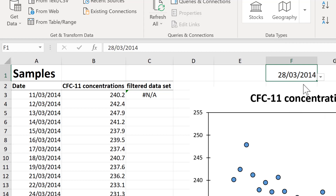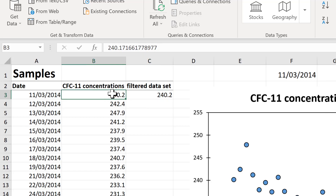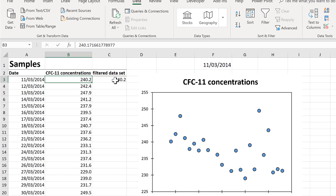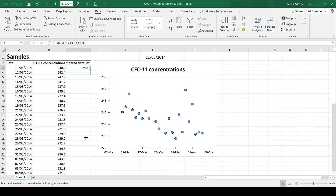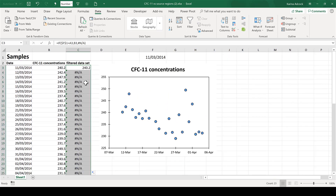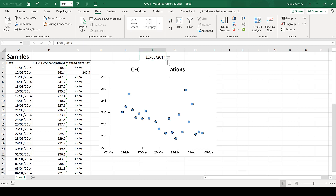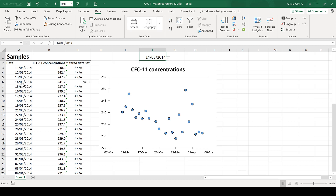This number here is the same as this number here. Now I'm going to drag down the rest of the formula and all of the rest of the cells are non-applicable error messages. If I change the date here you can see that the number that is shown moves down and it's changing to match the date.